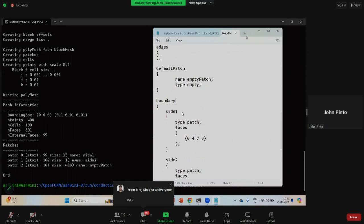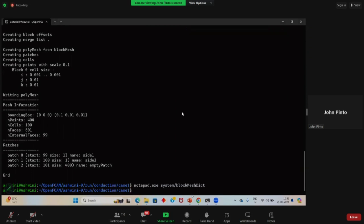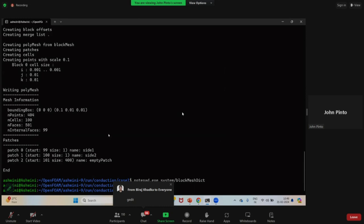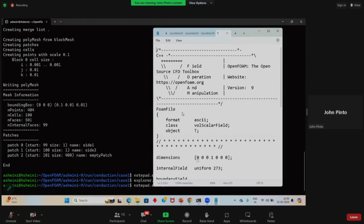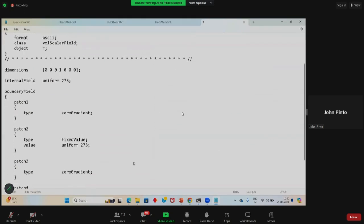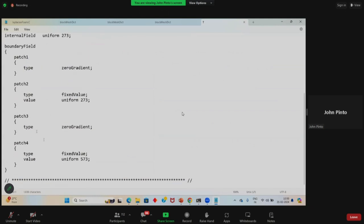I will send the blockMeshDict file to you. Next we need to change the boundary conditions and properties. To change the boundary condition, open the file: 'notepad.exe 0/T'. There were additional patches — patch1, patch2, patch3, patch4 — which we don't need. We need only two: side1 and side2.